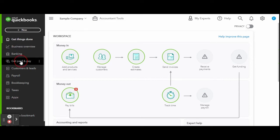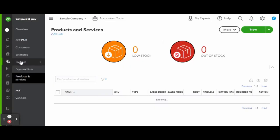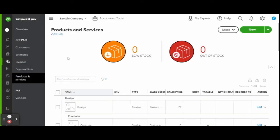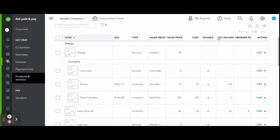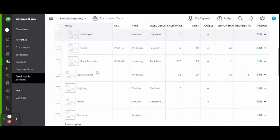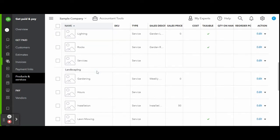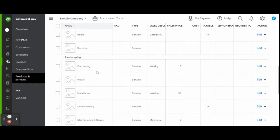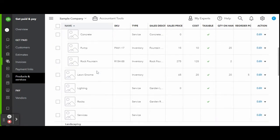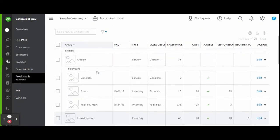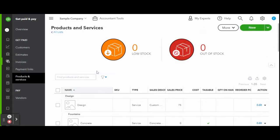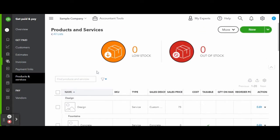Here you will have all of your accounts receivable and payable tabs like customers, estimates, invoices, along with inventory and even your vendors. The products and services screen shows all entered inventory, any low stock and out-of-stock items.